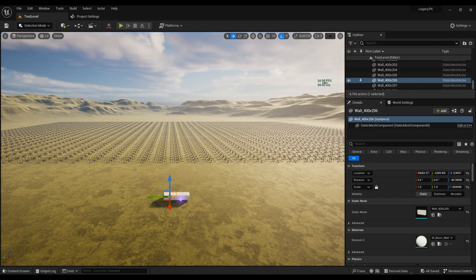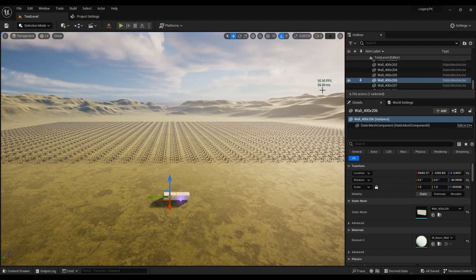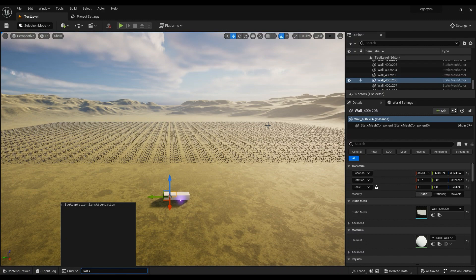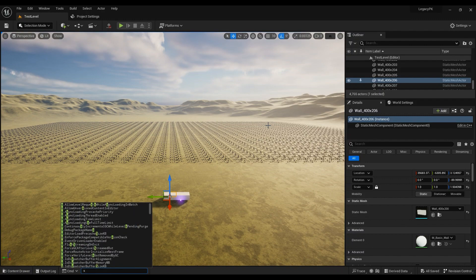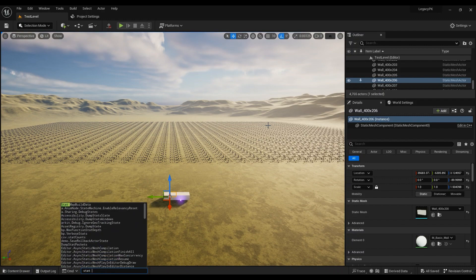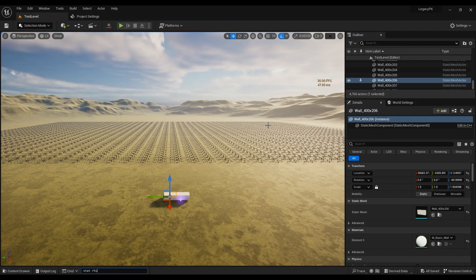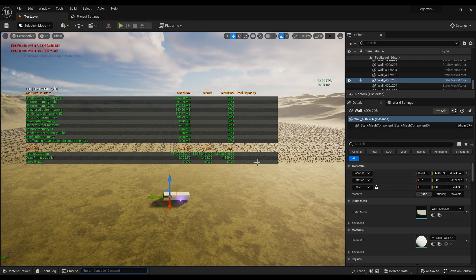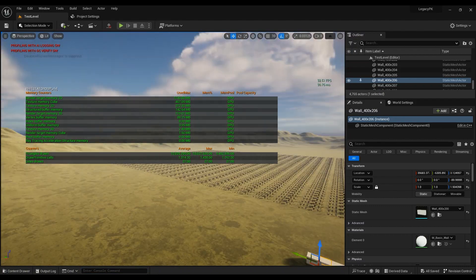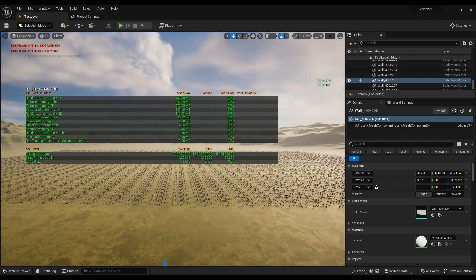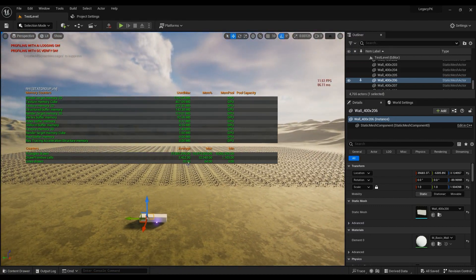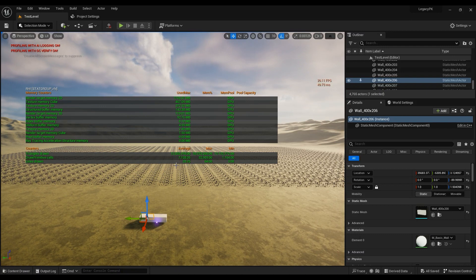If you remember, it was around between 40 and 50 in DirectX 12, but in DirectX 11 it's like 10 FPS less. So if we go into stat RHI to see the draw calls, you can see that Nanite is not working.